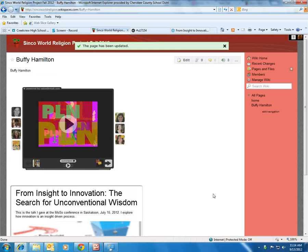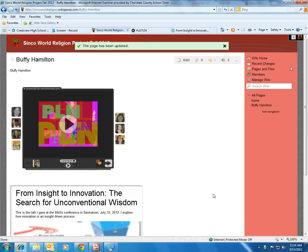If you need assistance, please come see Ms. Hamilton in the library. Thank you for taking time to watch our video tutorial on how to embed your learning product for our world religion project into the class Wikispaces account.